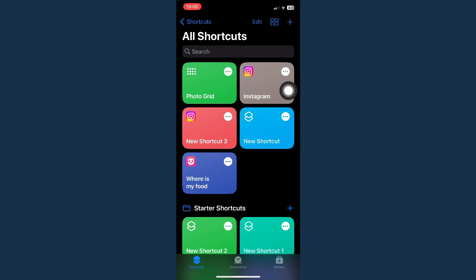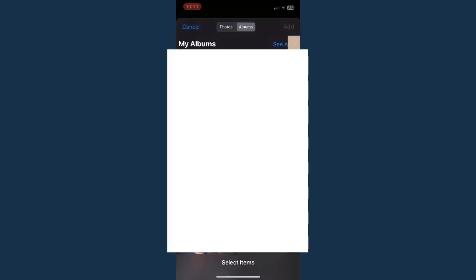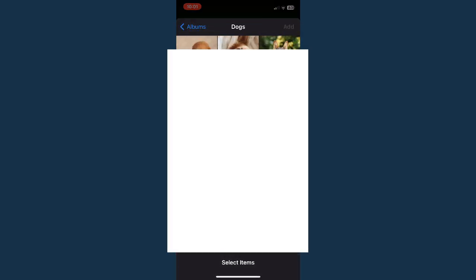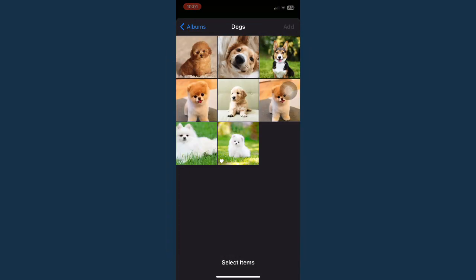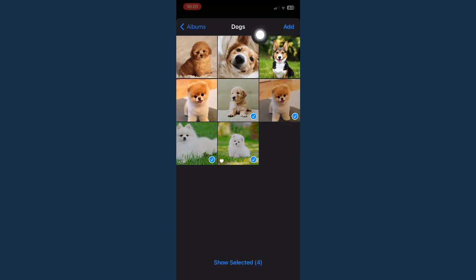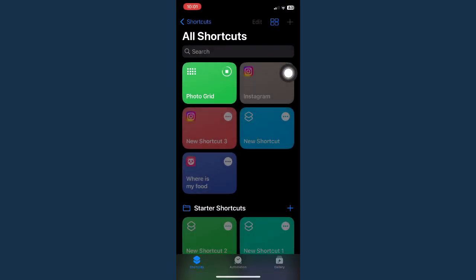Choose the photos that you want to collage. For example, I will choose these four photos. You just simply click on Add found on the upper right corner.